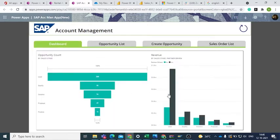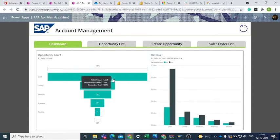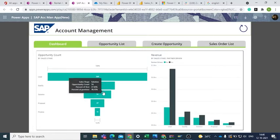The Power BI tiles here display the opportunity count at every stage of opportunity and the revenue generated from it.